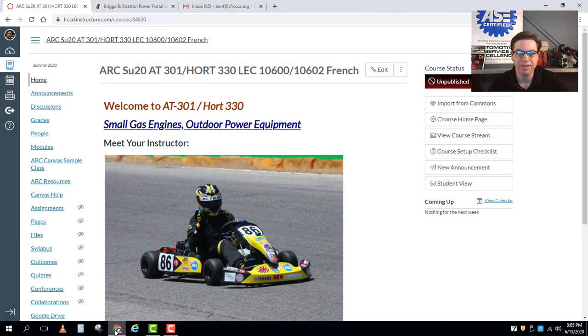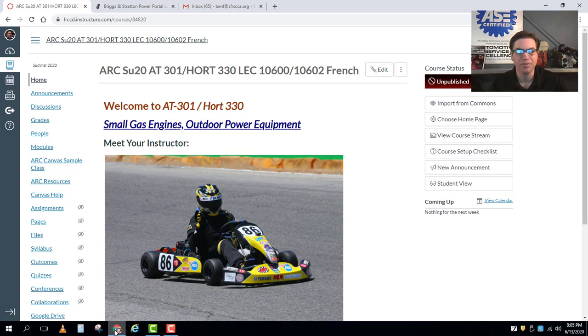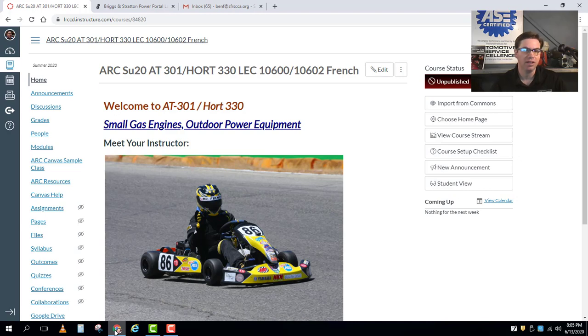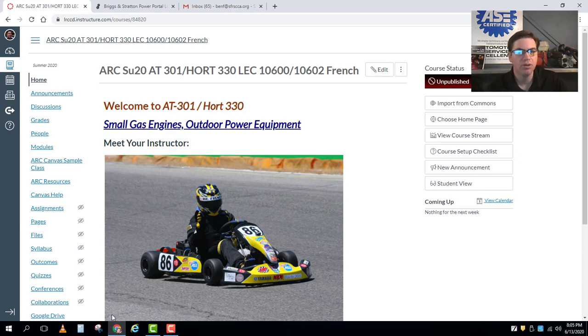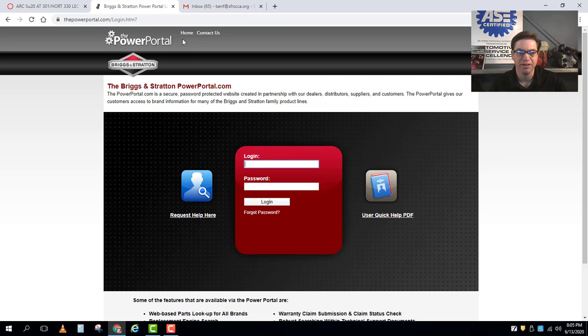If I open up the internet here you can see we're at our campus web page with our home screen up right there, but remember we need to go to a different website to get into the Briggs & Stratton Power Portal. We can log in through the link on our Canvas page or if we type in the powerportal.com we should end up at this page right here.